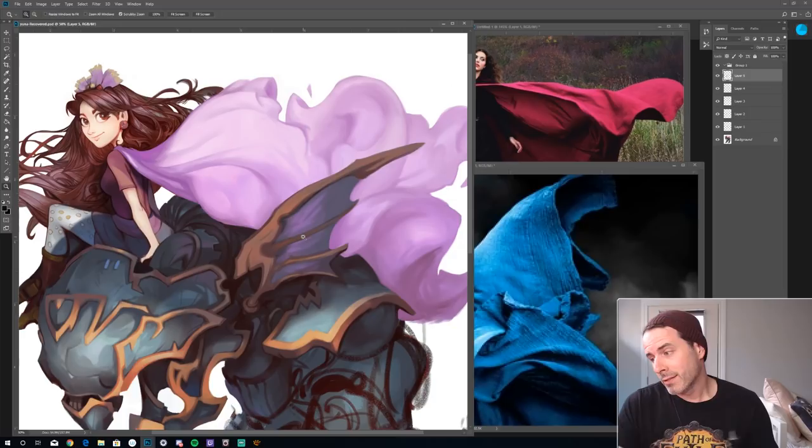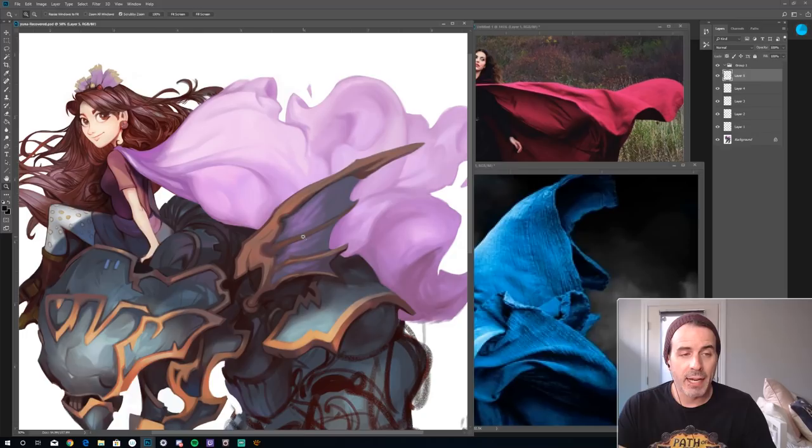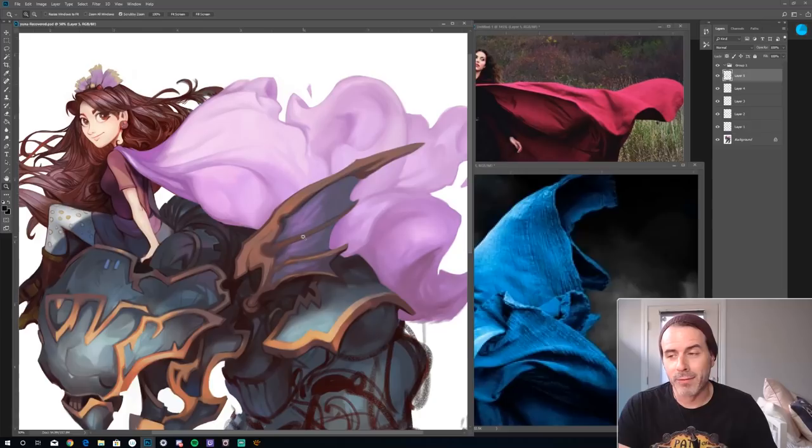I'm going to paint a commission piece I'm actually working on right now to see how I may tackle some of this. This is for a client—it's her version as Terra from Final Fantasy 6, which is pretty awesome.